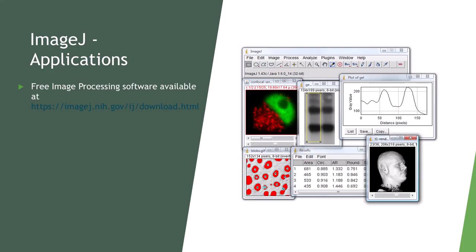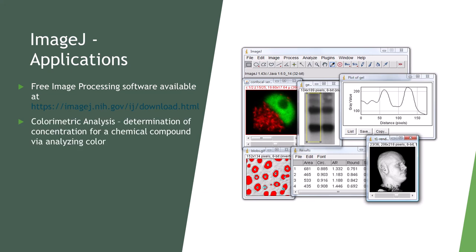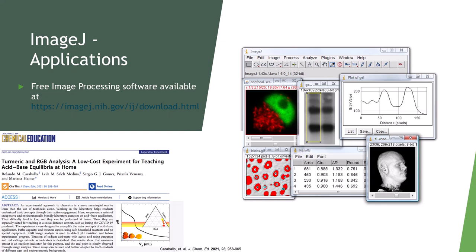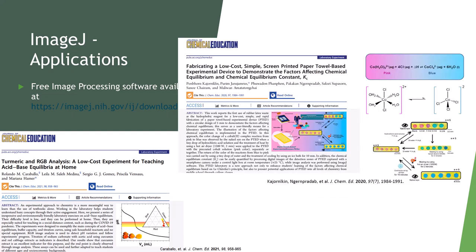This will be followed by an application of the technique as a cheaper alternative to follow really any number of things seen in what's called colorimetric analysis. Things ranging from pH change in a buffer system, reaction progress, changes in concentration, etc.